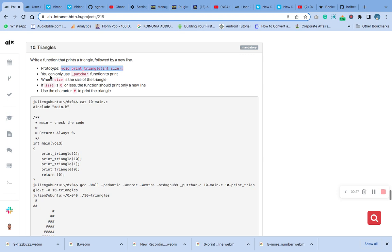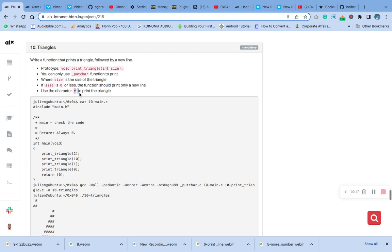You can only use underscore putchar function to print. Size is the size of the triangle. If size is equal to zero or less, the function should print only the new line. Use this character to print the triangle.